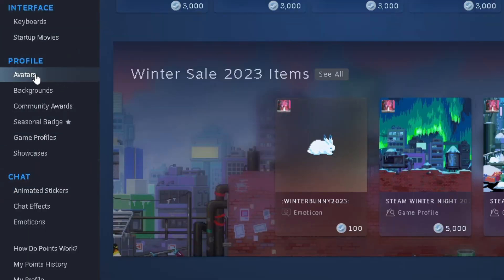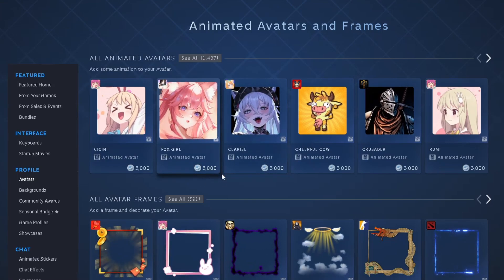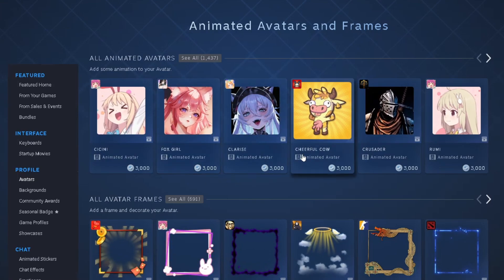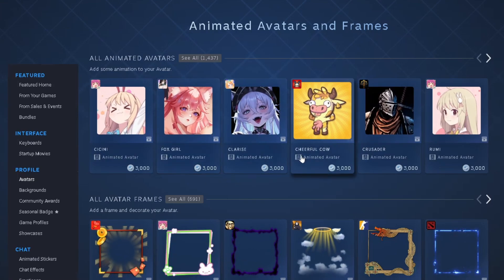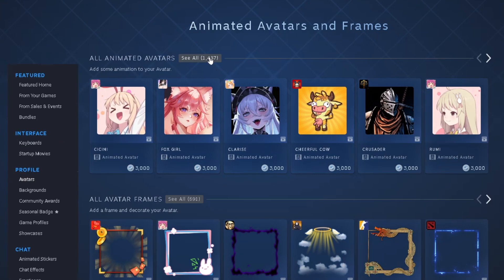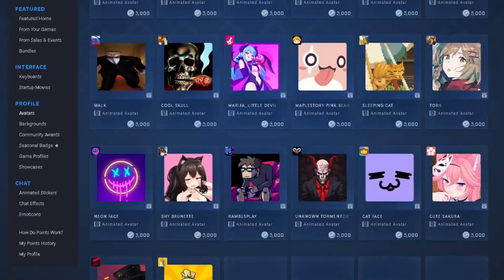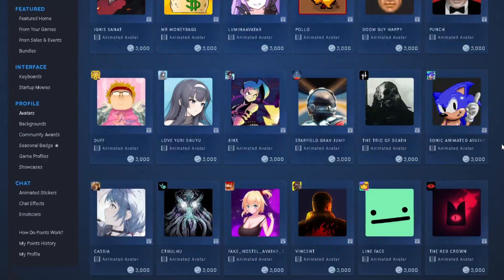If we take a look on the left sidebar, we're going to go to Avatars under Profile. This is where you're going to see a preview of all of the animated avatars — there are about 1,500 on here.